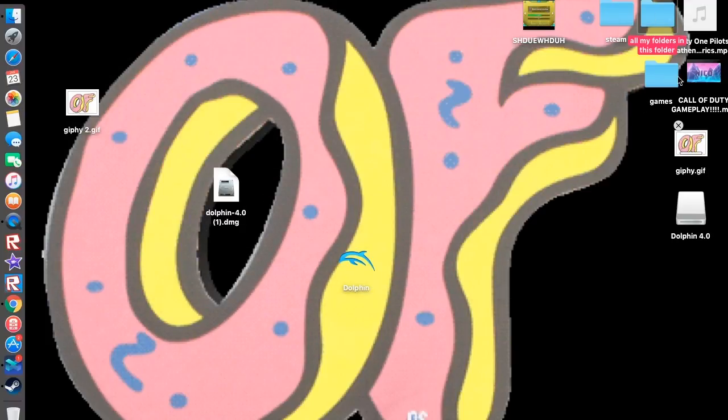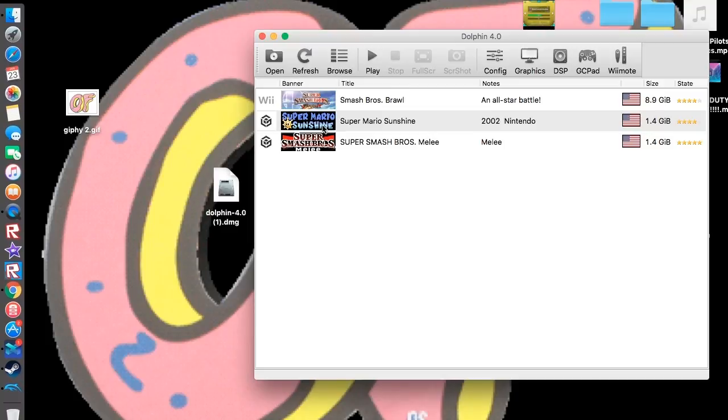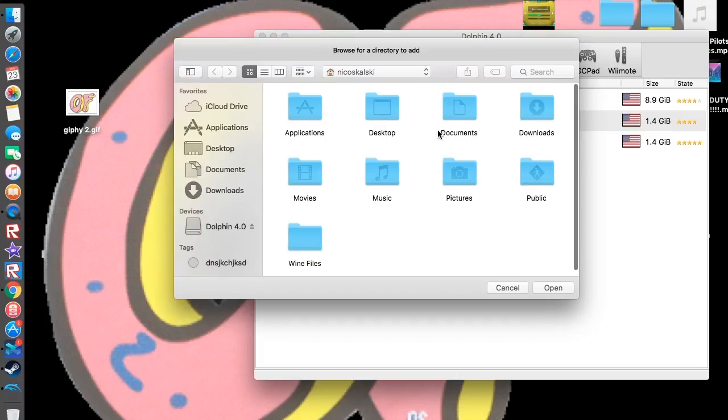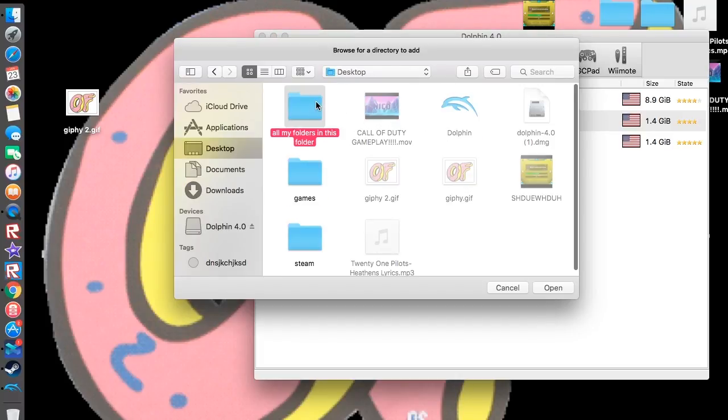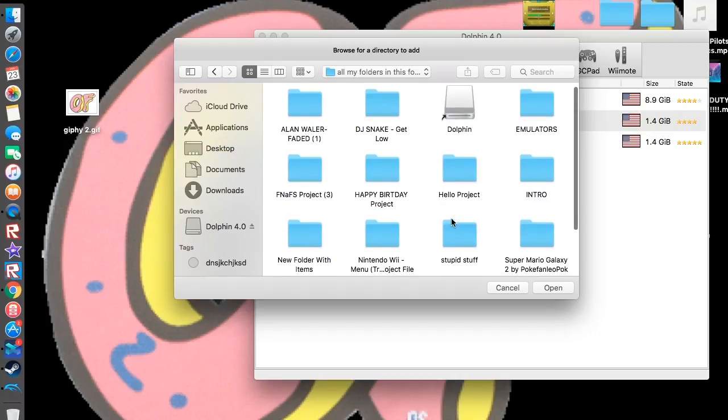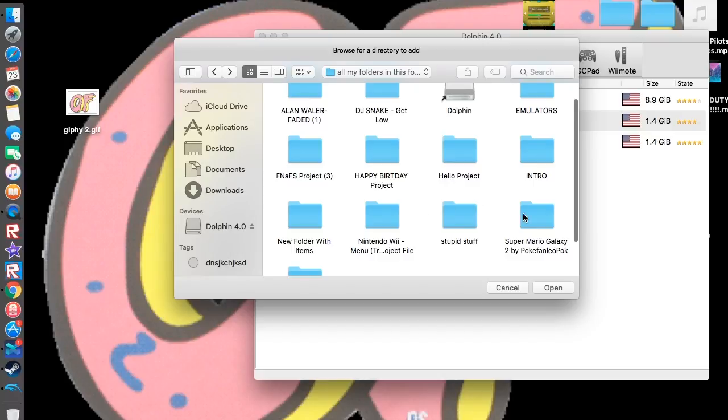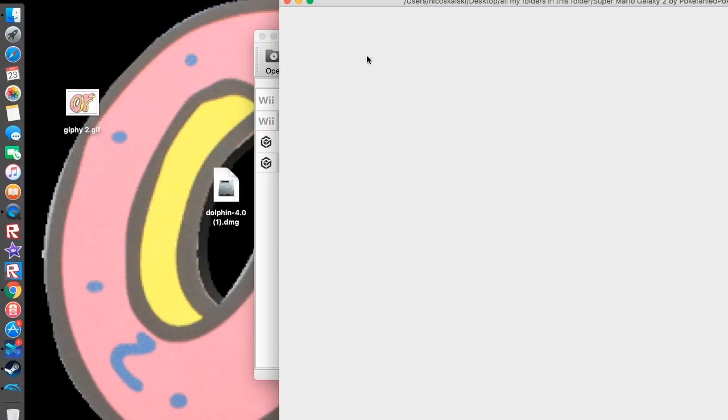Then in the folder there's going to be an ISO. You go into browse, you go onto desktop, and then you find the folder. And once you find the folder, you press open and then it's there.